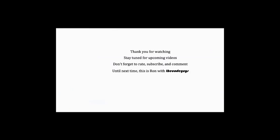Well okay, thank you for watching. Stay tuned for upcoming videos, and don't forget to rate, subscribe, and comment. Until the next time, this is Ron with the CodeGuys.